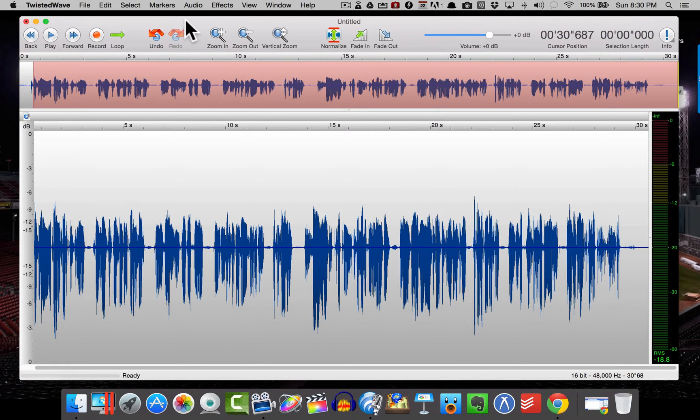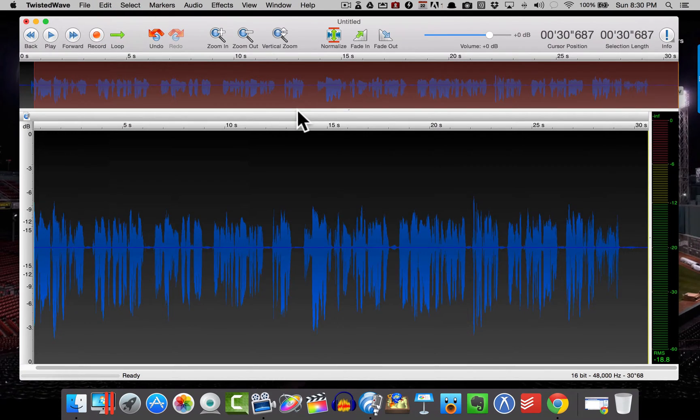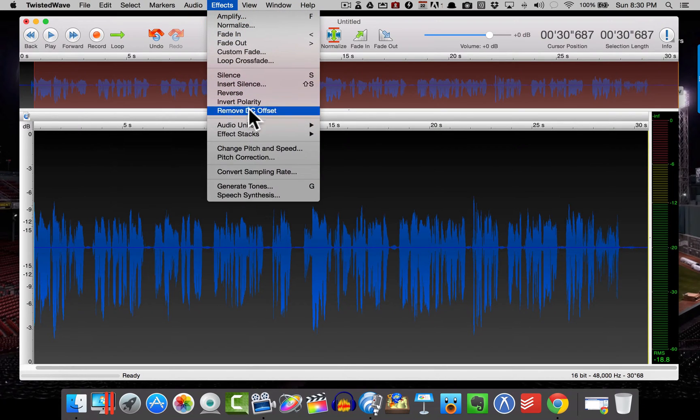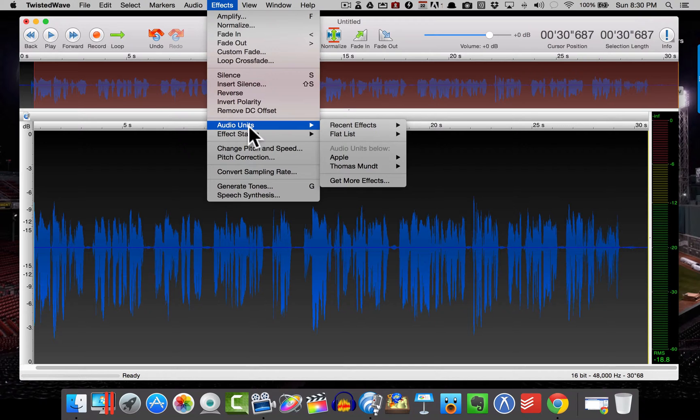So inside of Twisted Wave, the first thing I'm going to want to do is I'm going to go ahead and hit Select All. And then I'm going to come to Effects. And this is a plugin. I'll go ahead and include this in the down below the video here.